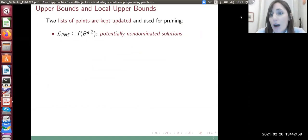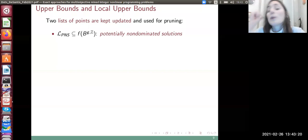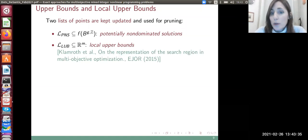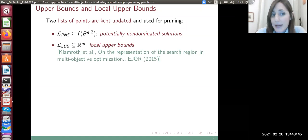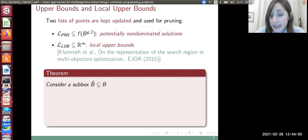Along the nodes of our branch and bound, we maintain two lists of points in the image set in Rⁿ. The first is the list of potentially non-dominated solutions: whenever an upper bound is computed — that is, the image of an integer feasible solution — we check if the point is non-dominated and update this list; otherwise we discard it. Related to this is the list of local upper bounds, a concept first introduced in continuous multi-objective optimization by Katrin Klamlow and co-authors. We use local upper bounds to define a pruning criterion for our nodes.